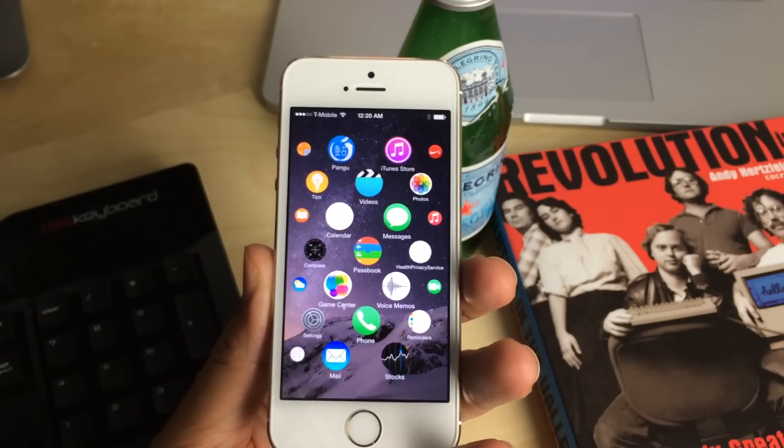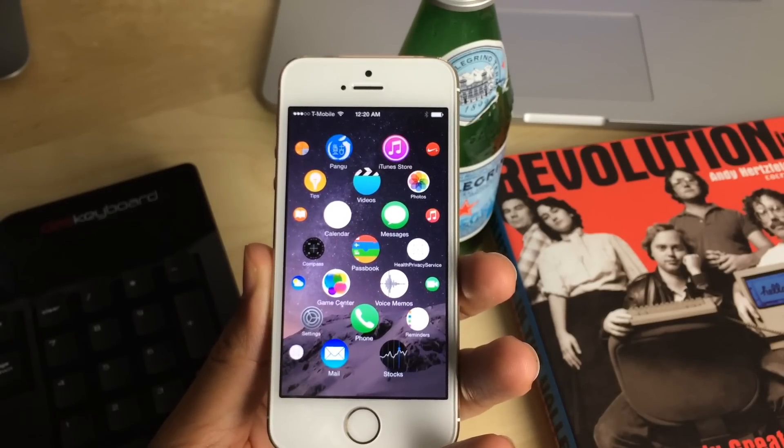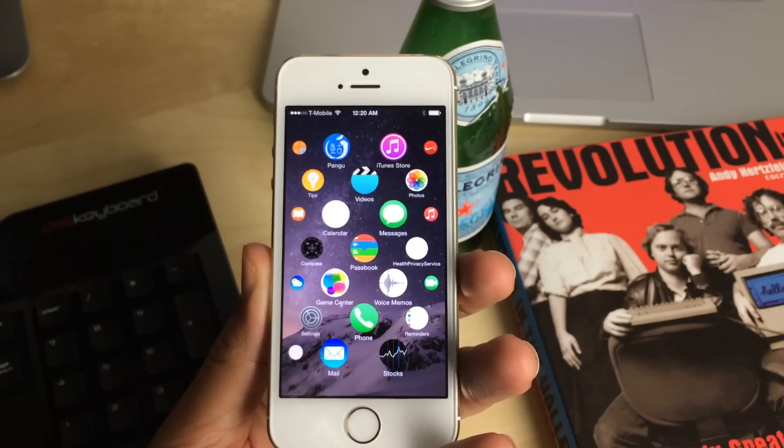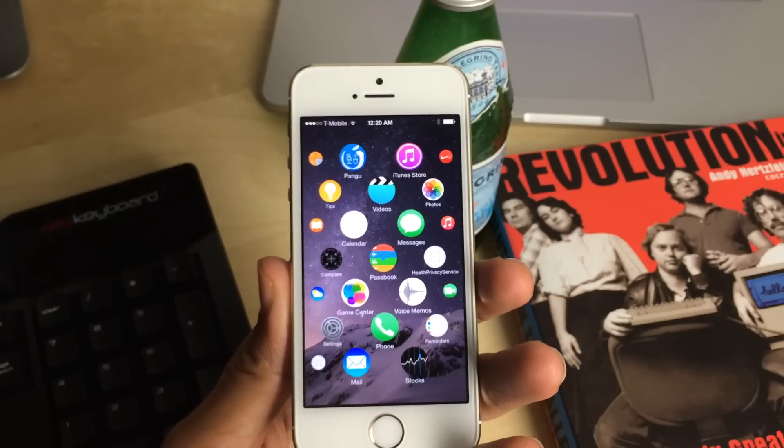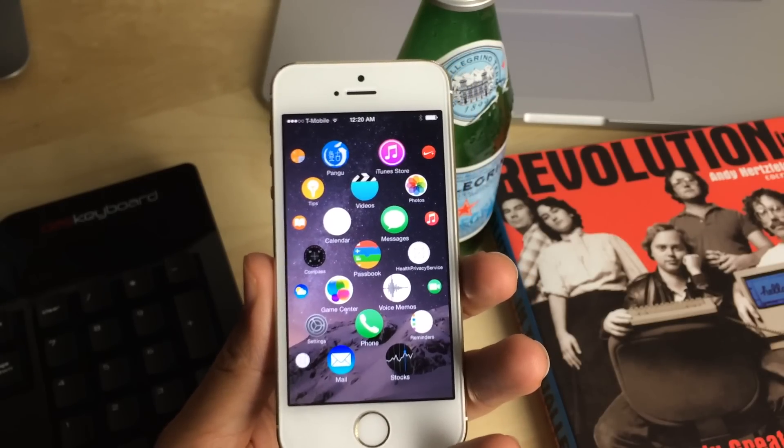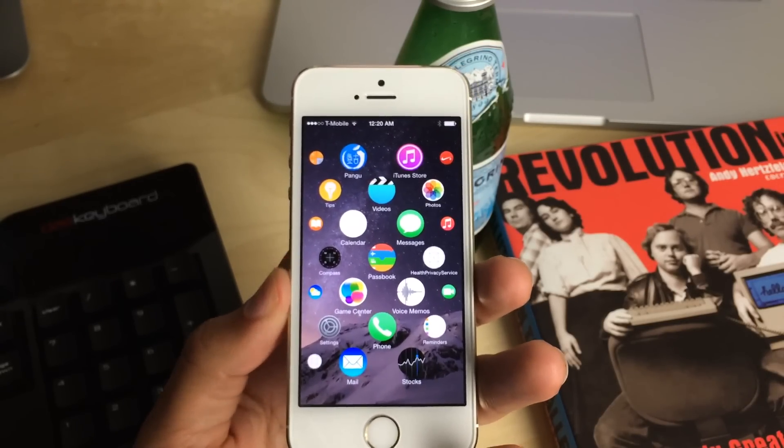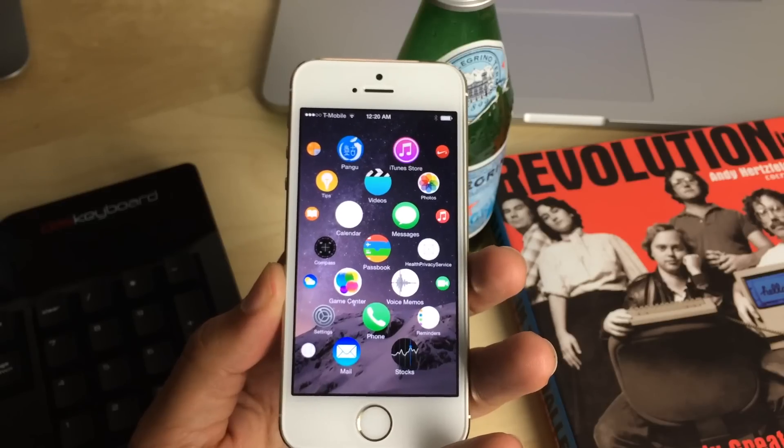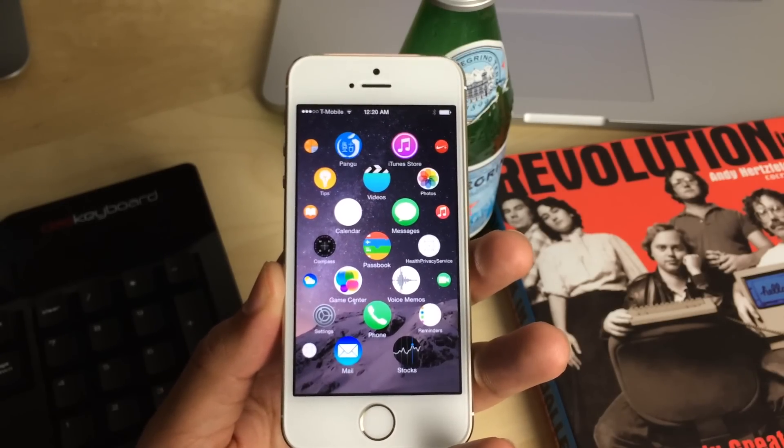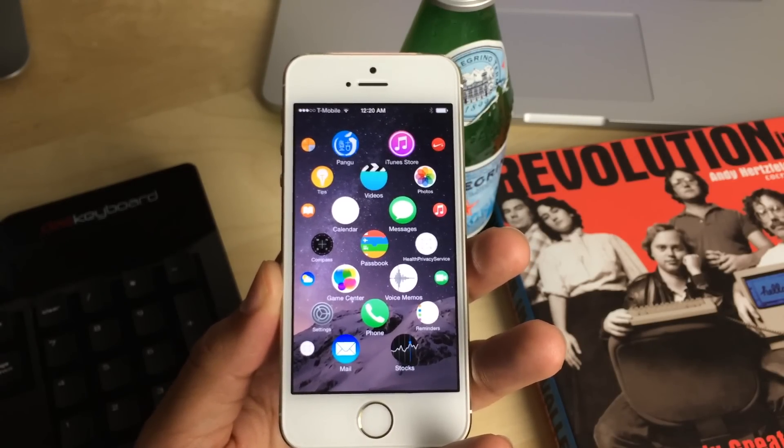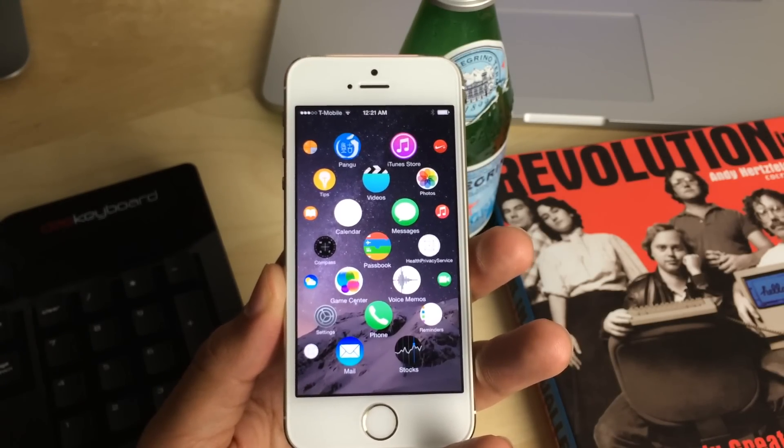What is up ladies and gentlemen? This is Jeff Benjamin with iDownloadBlog. If you've ever wanted to try out a live version of the Apple Watch UI, well today is your day because now you can, courtesy of a new tweak called Watch Spring. This is